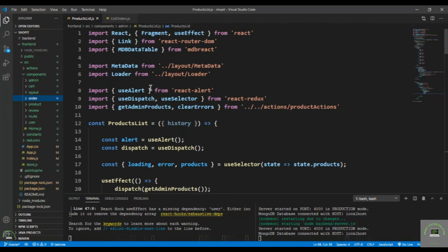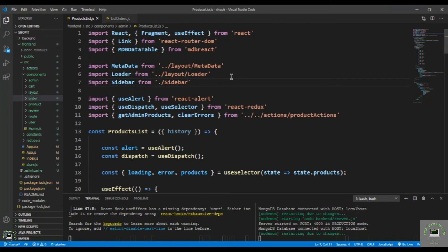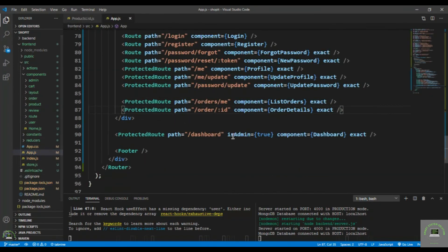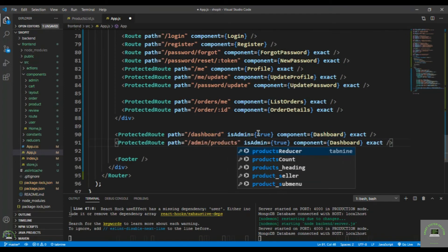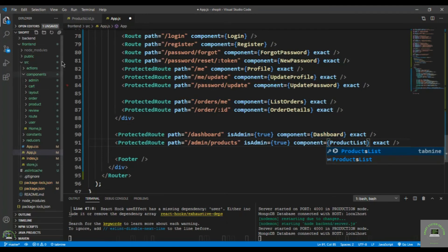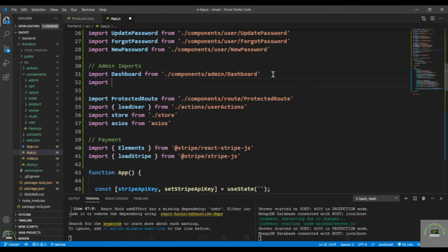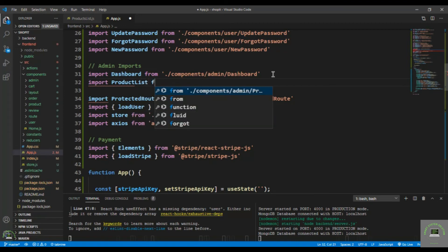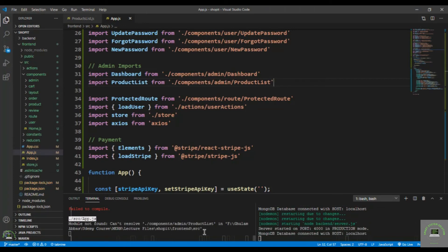Import Sidebar from ./Sidebar and save. Go to App.js and duplicate an existing protected route. Add a new route for /admin/products with isAdmin true and component ProductsList. Import ProductsList — path is components/admin/ProductsList — and save.